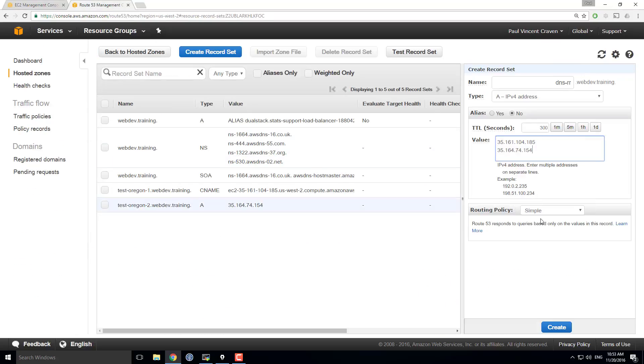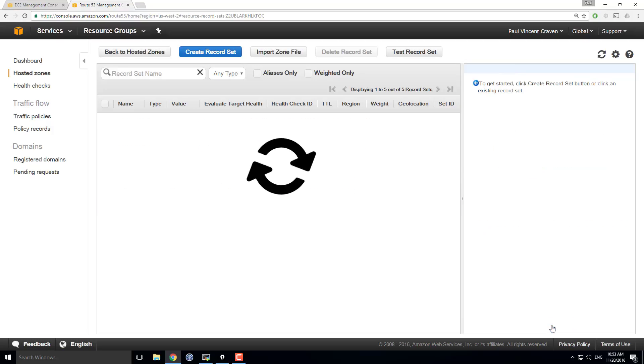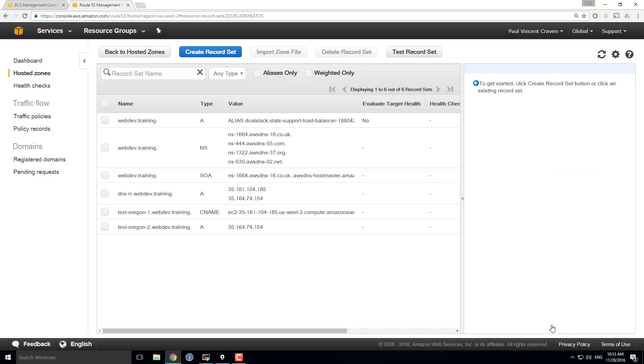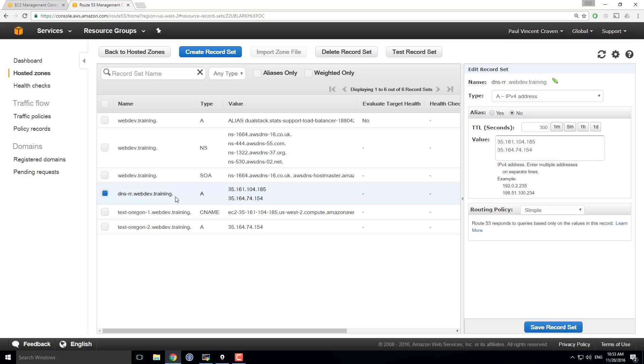And that's actually about as simple as you can manage to get. I'm going to hit create. It's going to grind away here for a little bit. And now I've got my DNS Round Robin.